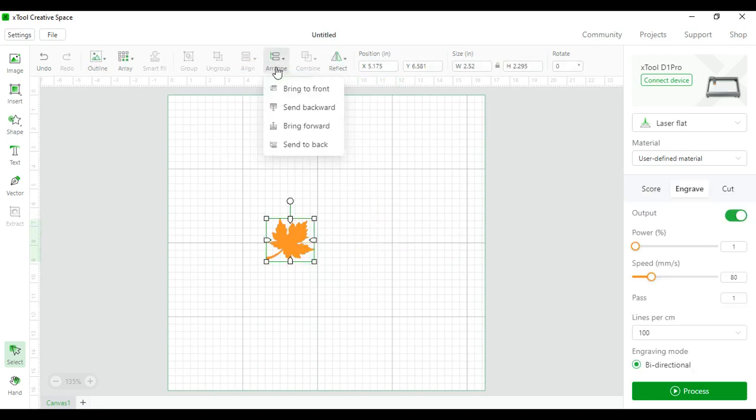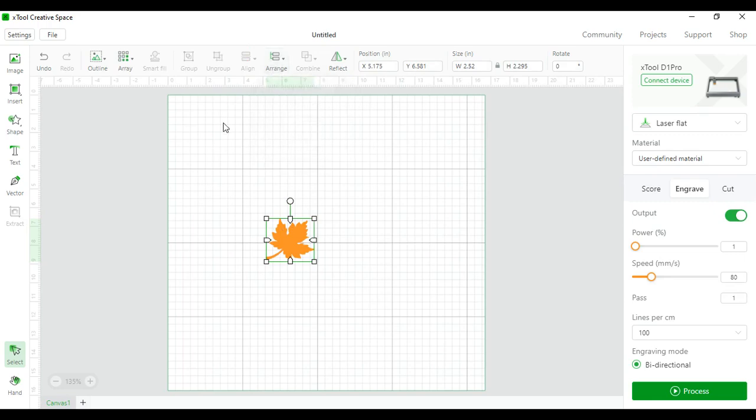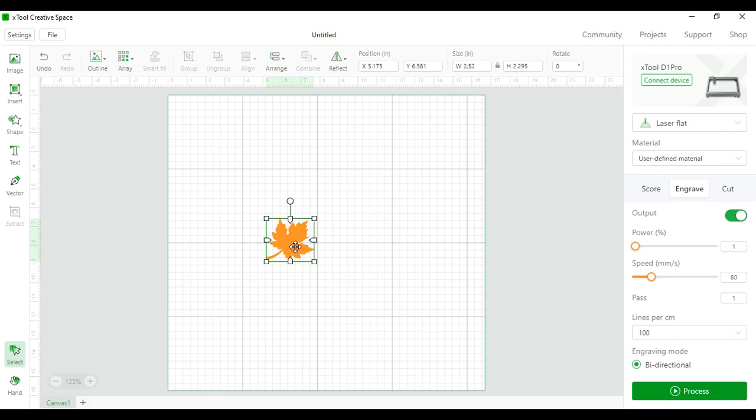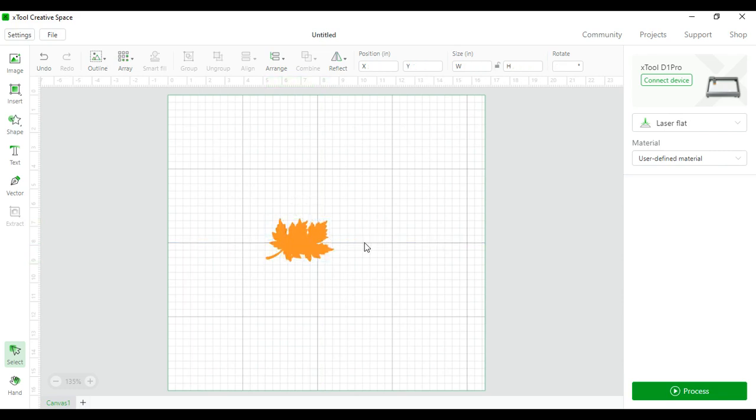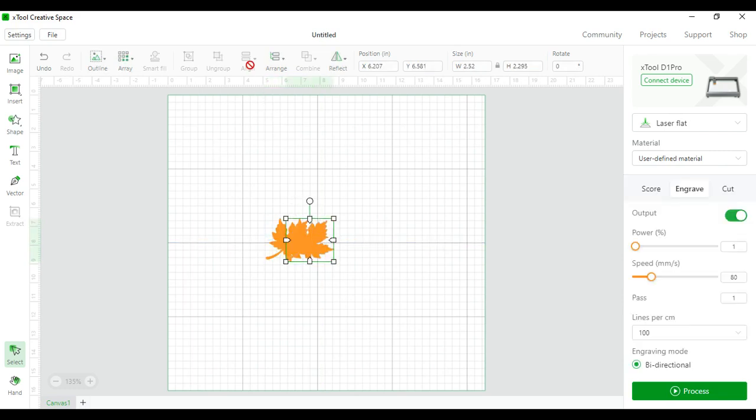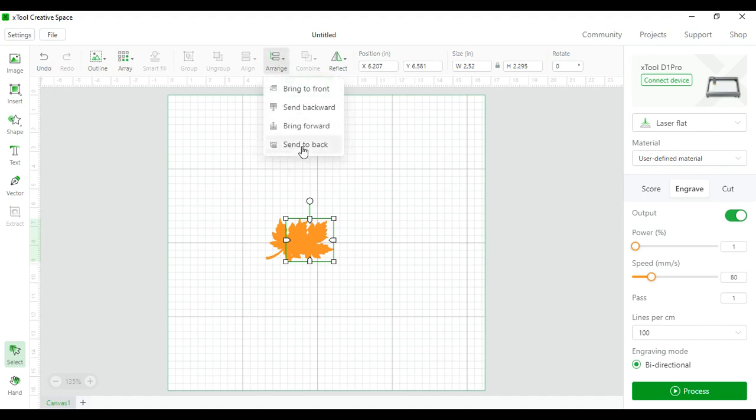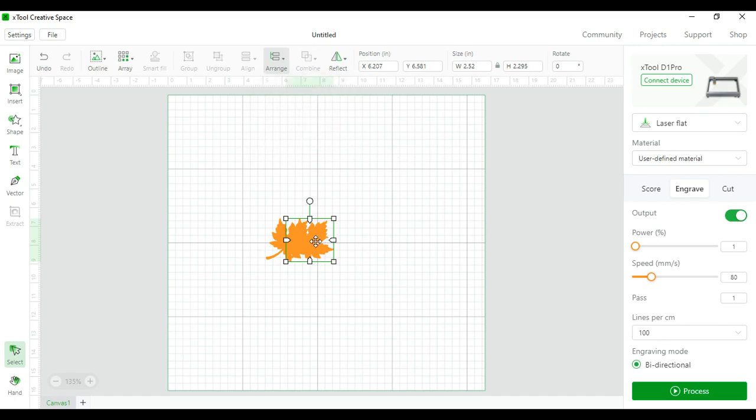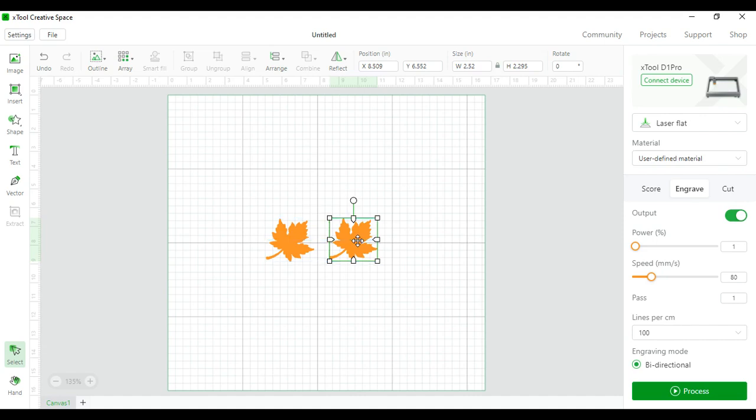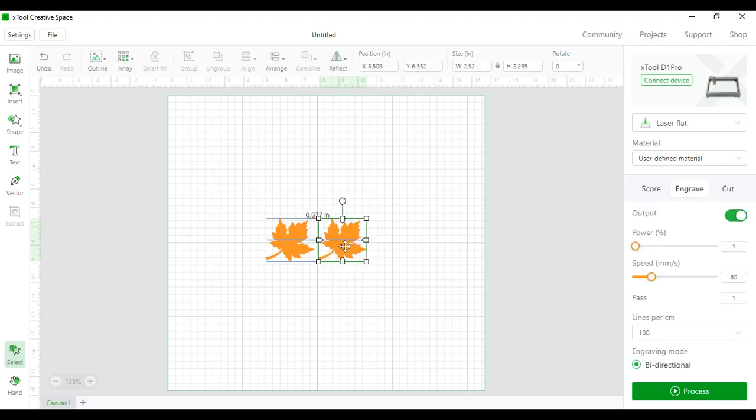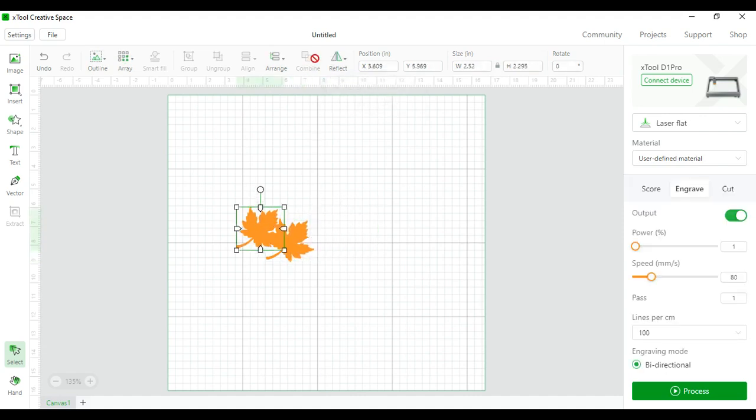Next is the align and arrange tool. These are not something you have to use unless you have more than one image or words. Arrange, you can bring your image to the front, bring it to the back, and figure out how you want your image aligned within other images. You can also combine the two if you have the right kind of images.